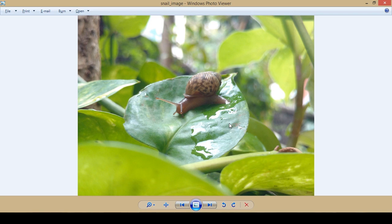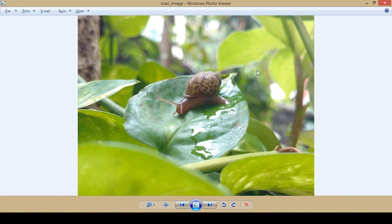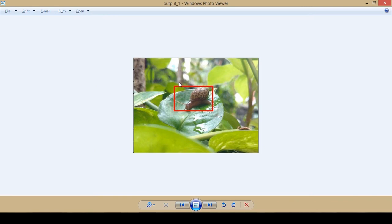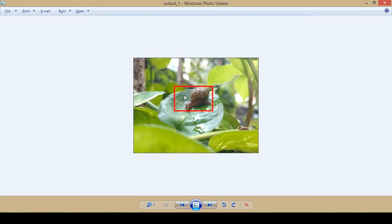This is basically an image of a snail sitting on top of a leaf. What we will try to do is show the code a small image of this particular snail, and the code should be able to identify the snail from the whole image, create a box around it. The expected output is a box drawn around the snail.